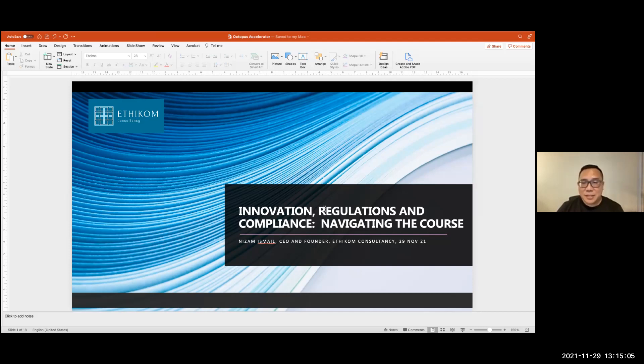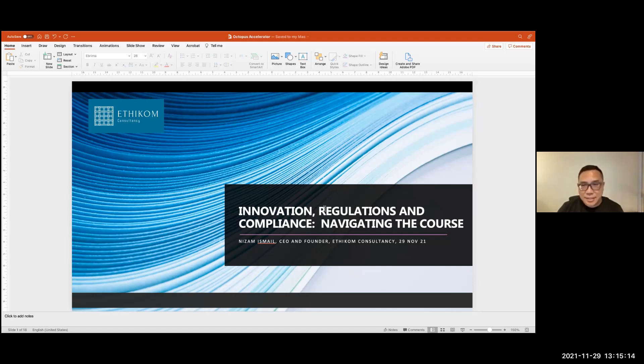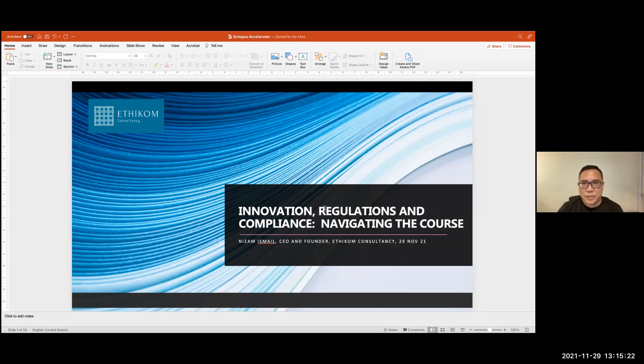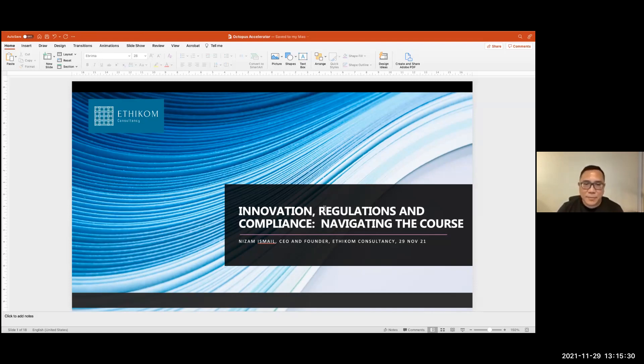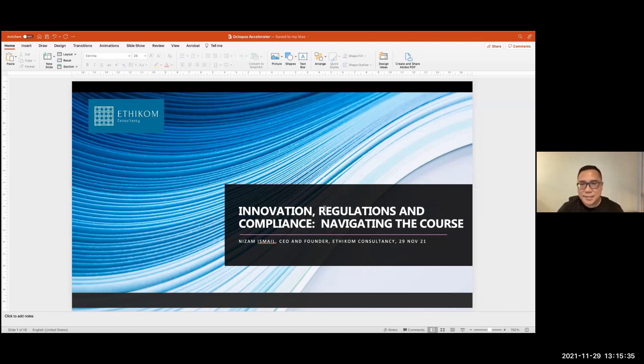As for myself, I used to be a regulator with the Monetary Authority of Singapore. I also used to head up compliance in banks in Singapore, mostly investment banks. I used to also head up the financial services practice within a law firm. We've formed Ethicom slightly more than two years ago and we're active in the blockchain space and very glad to be here. I've been asked to talk about innovation, regulations, how it impacts the crypto space. So let me just jump into it.